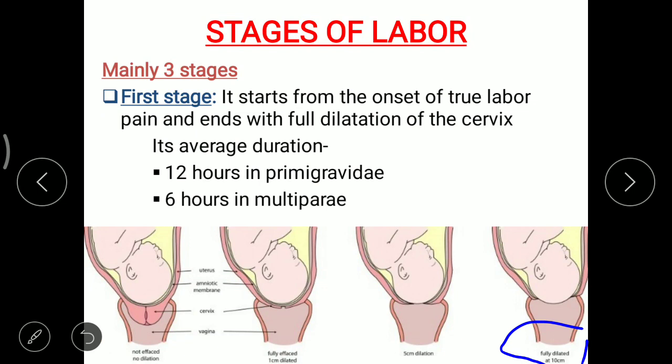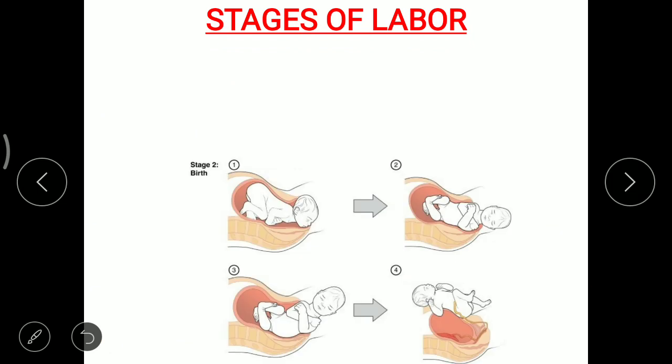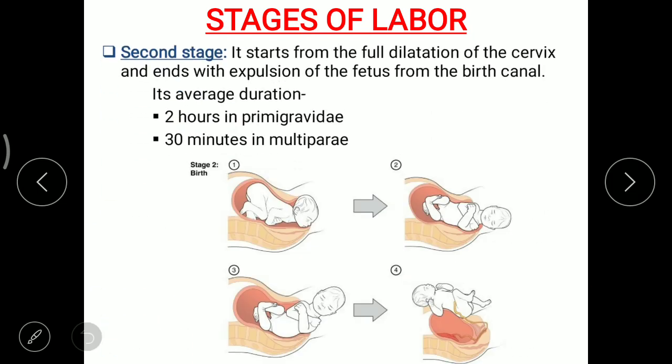What is primigravida and what is multipara? Primigravida are those women who have become pregnant for the first time, and multipara are those who have already given birth to a baby more than once.